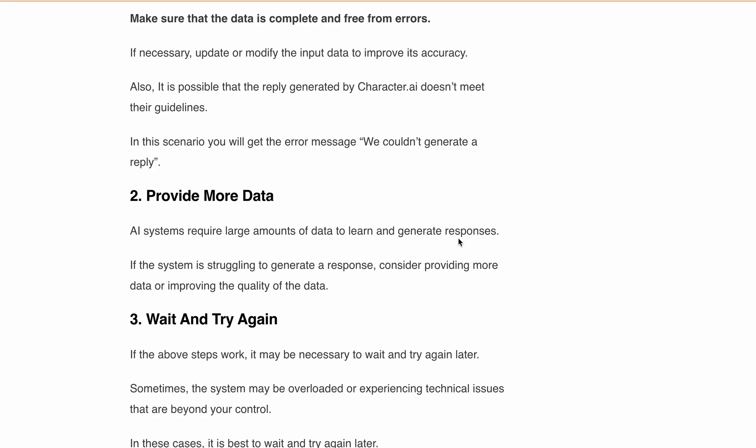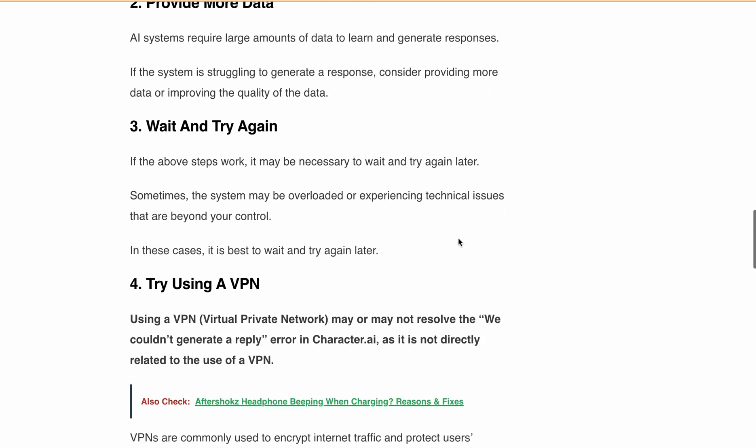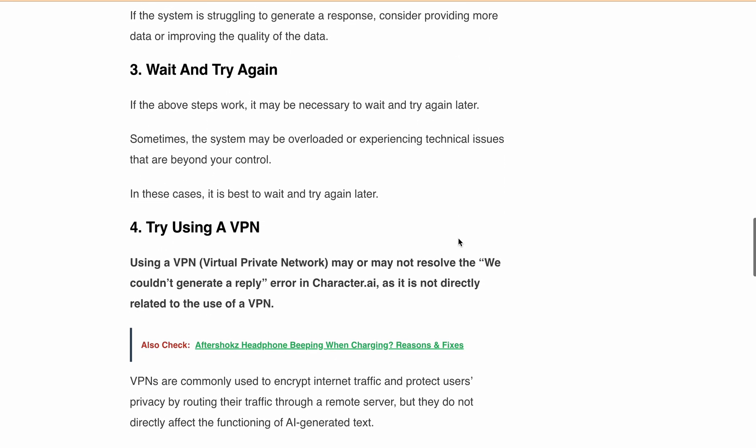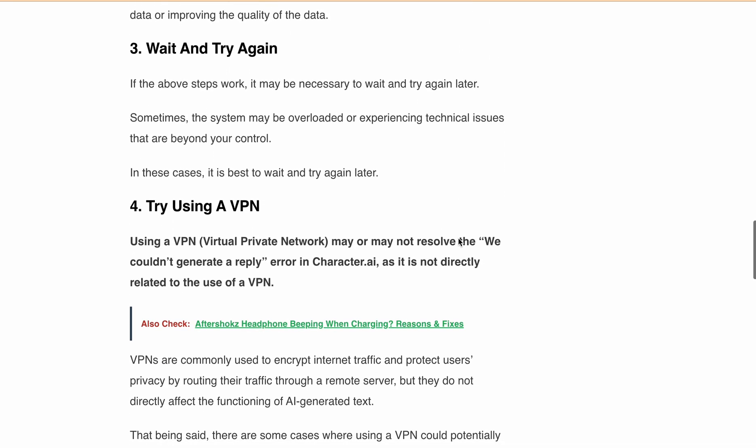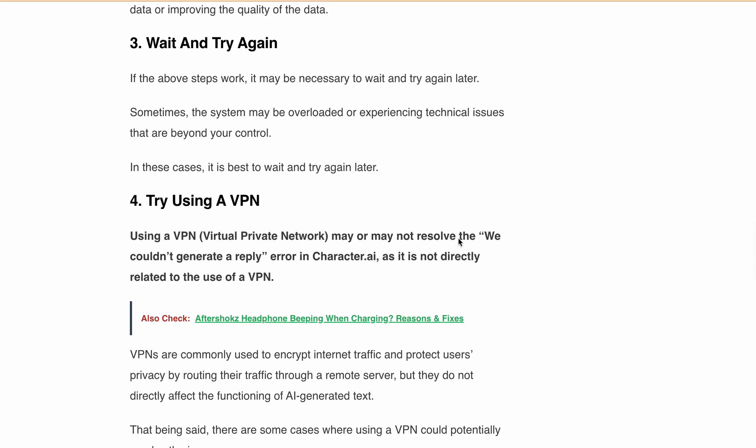In that case, it is best to wait and try again later. Using a VPN may or may not resolve the "we couldn't generate a reply" error in Character.ai, as it is not directly related to the use of VPN.